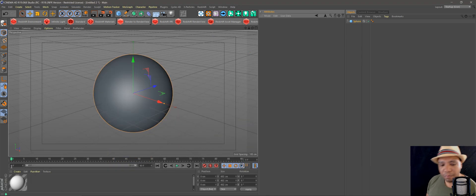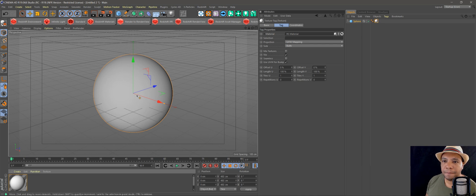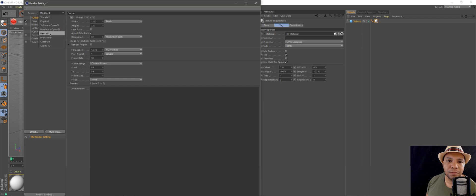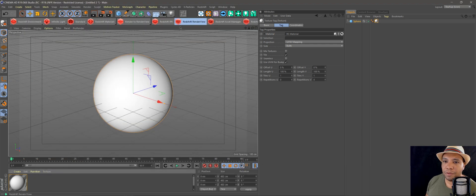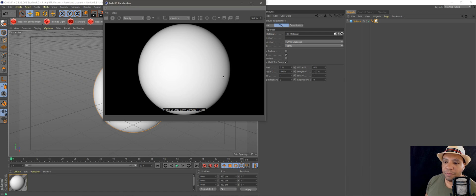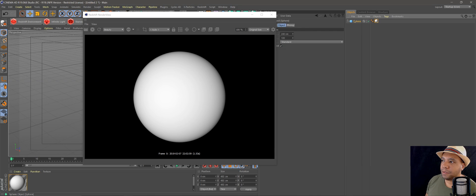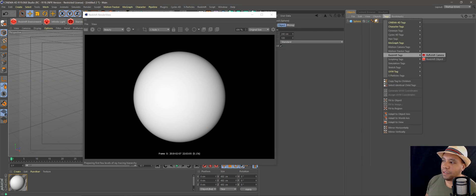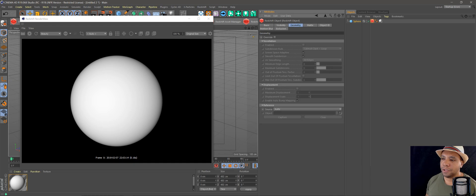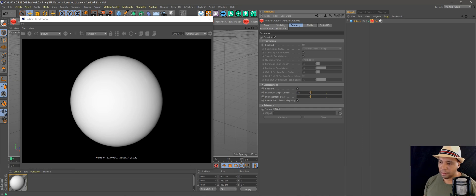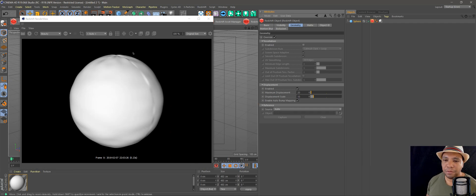Let's add our texture onto our sphere and set up our Cinema 4D render output. For this example I'll just do 64 matte samples — that should be good. Let's go to Render View and see what we have so far. Right now we just have a perfect circle, so we want to come over to our tags and add a Redshift tag. Now under our Attributes window, come to Geometry, go to Override, then enable our Displacement. Set max displacement to 20 and displacement scale to 10. Now you can see everything starting to be affected by our noise shader.